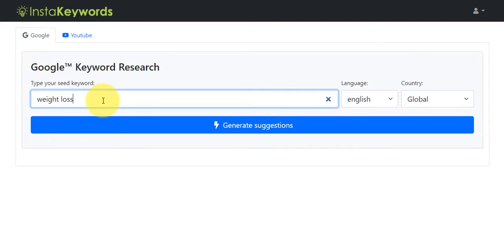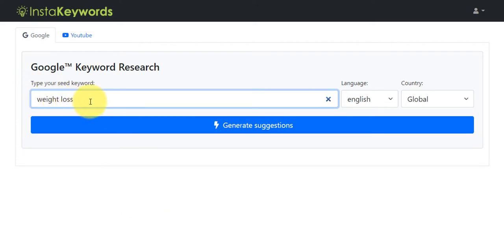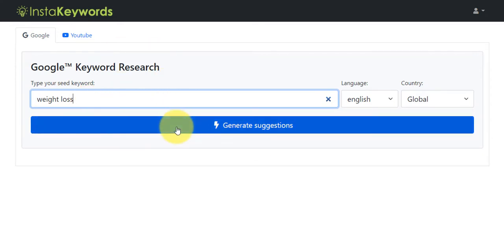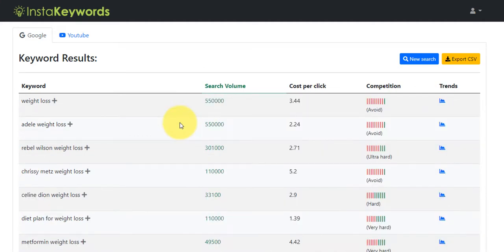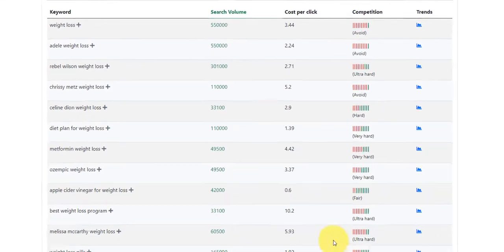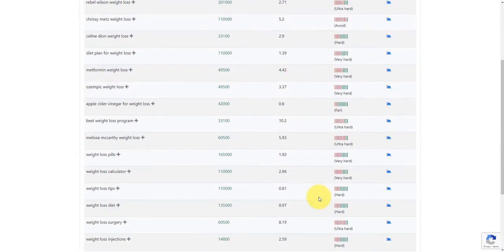Weight loss. I'm sure you'll agree that weight loss is an extremely competitive niche. And this particular keyword here is not one that we would target because we generally have no chance of ranking for it. So what we want to do is find keywords within the weight loss niche that we can rank for. So what I'm going to do here is click on generate suggestions. And you'll see that it's loading up a number of different columns here, which I'm going to go through in a minute.